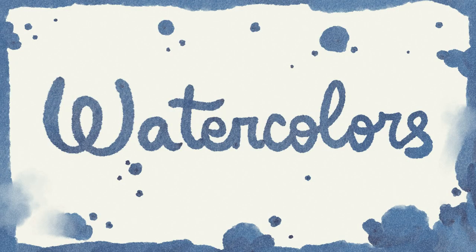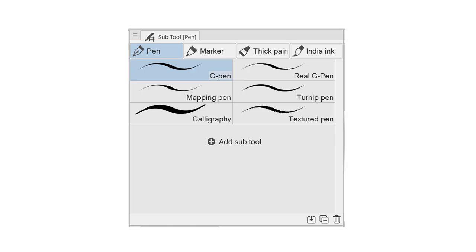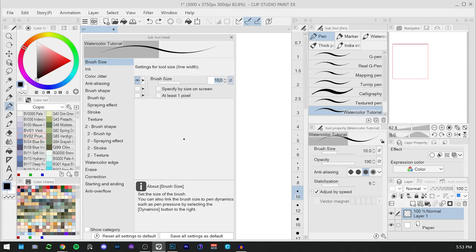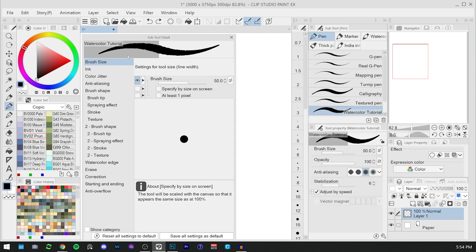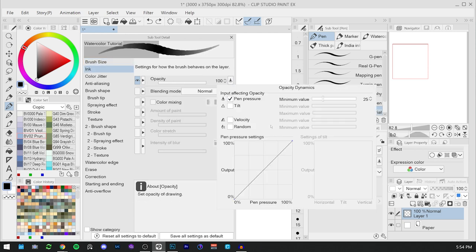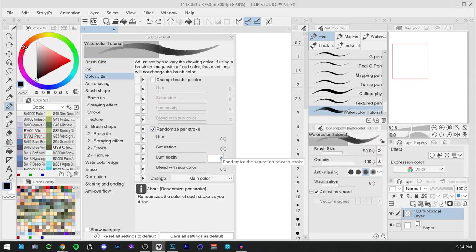We'll see how traditional watercolors work, how to create our watercolor brush starting from the G-Pen tool, and how to set, in the subtool detail panel, some of the settings necessary for the creation of our custom brush.